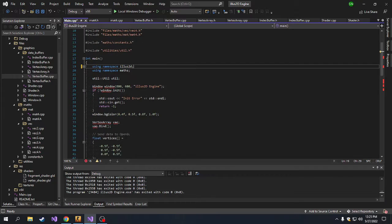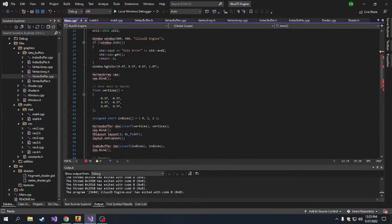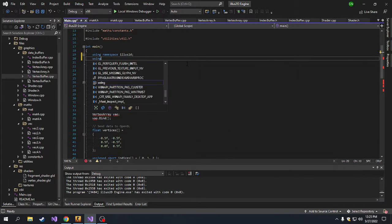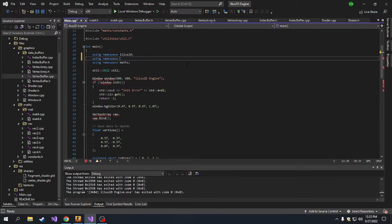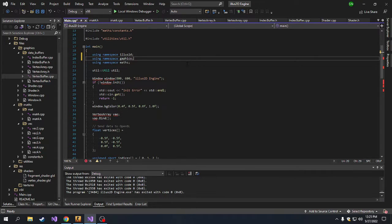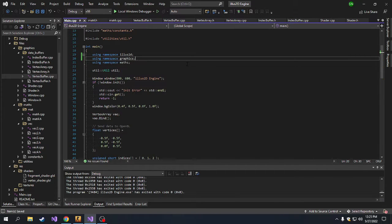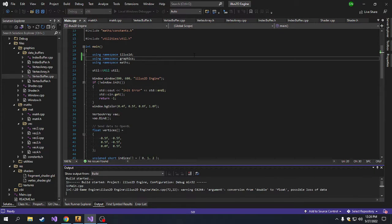All I need to do is add using namespace graphics. That's all I need to do. And when I do that, the code compiles successfully.